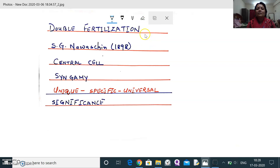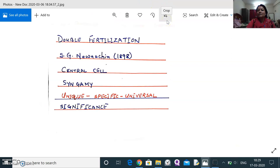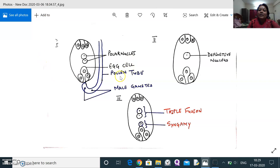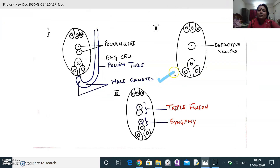Double fertilization was discovered by S.T. Navaschin. Looking at the figure of the embryo sac, you can see how the pollen tube is reaching the embryo sac for double fertilization. The pollen tube carries the two male gametes, and both male gametes take part in the process of fertilization according to Navaschin.